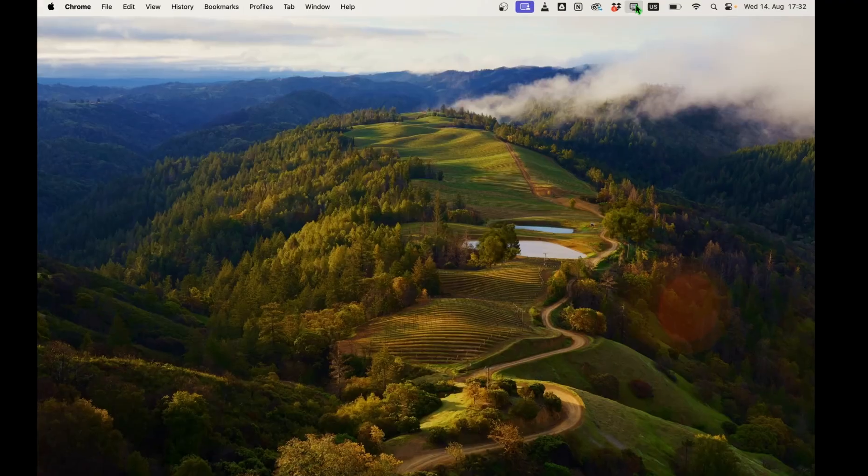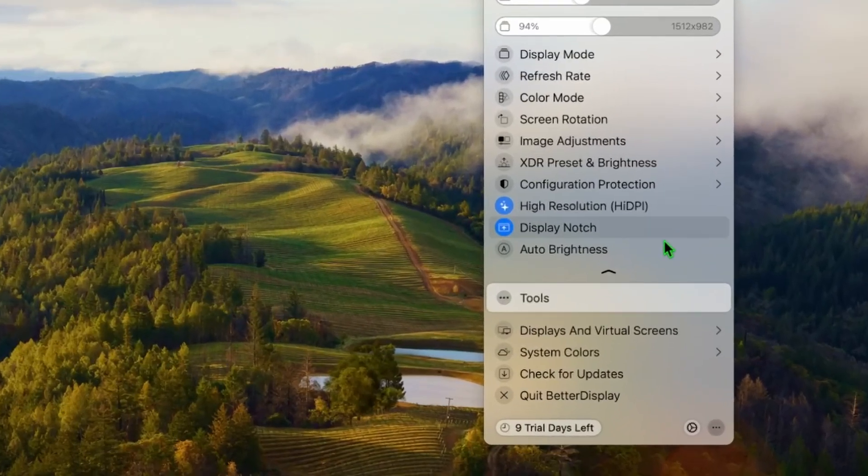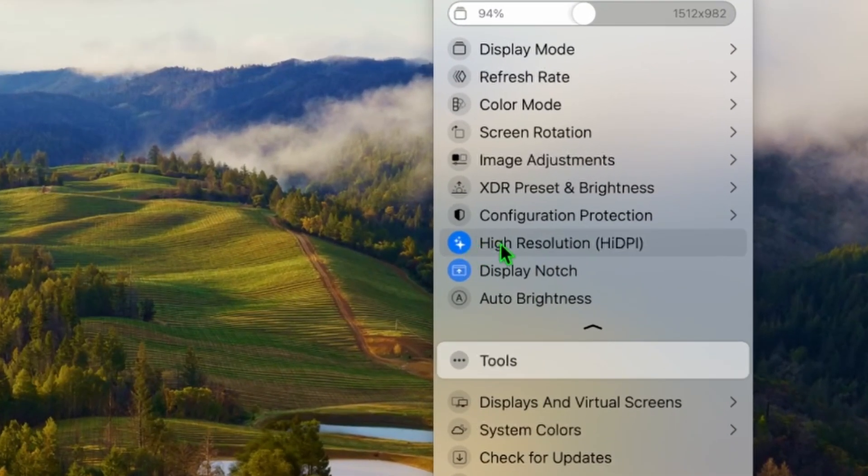But then I had a big problem. Somehow my images looked a bit blurry, so I had 16 by 9 but it was not sharp. Then I realized these kind of displays have a technique called high resolution HiDPI. Even if you have a smaller resolution, it still uses all the pixels and then it becomes very sharp.